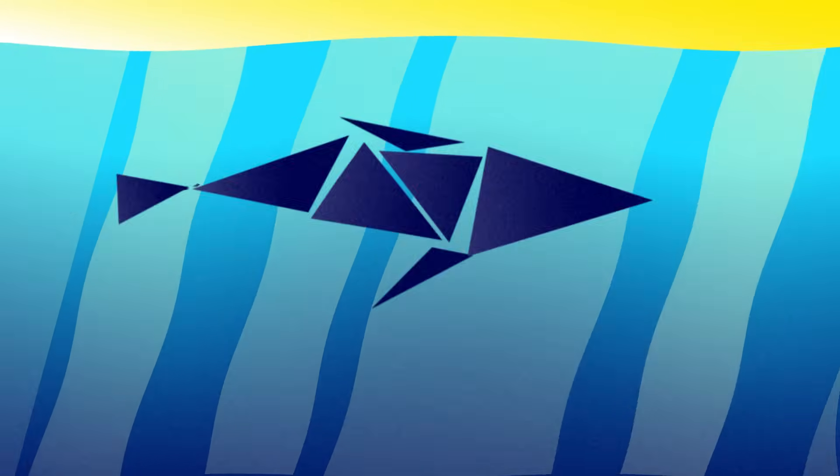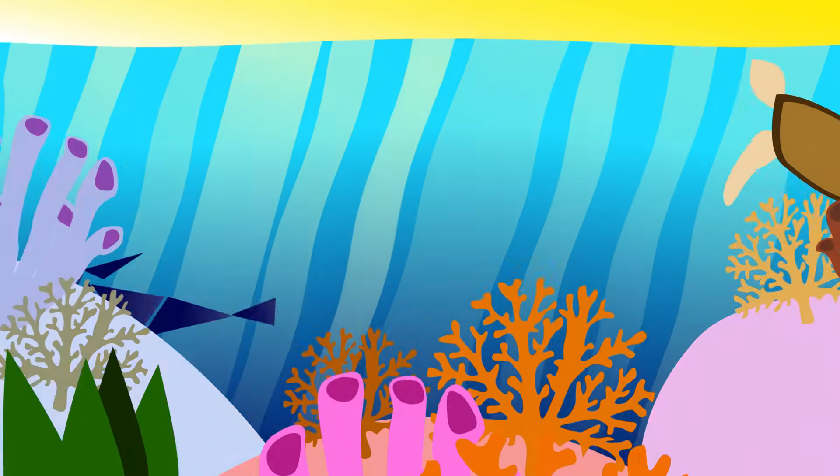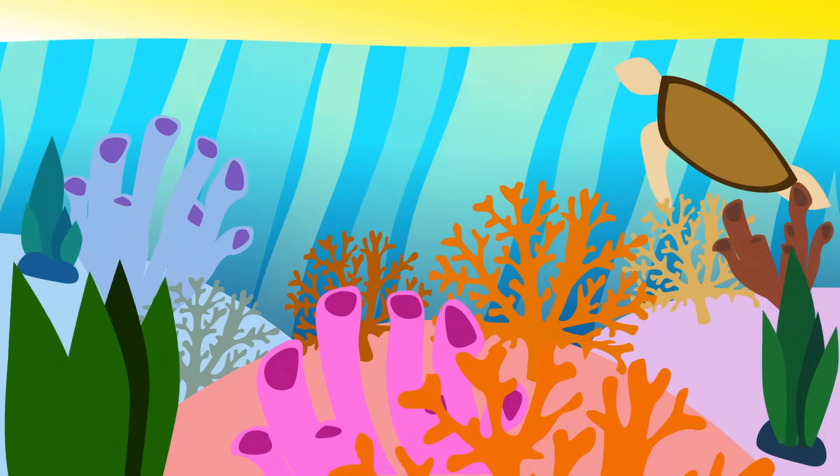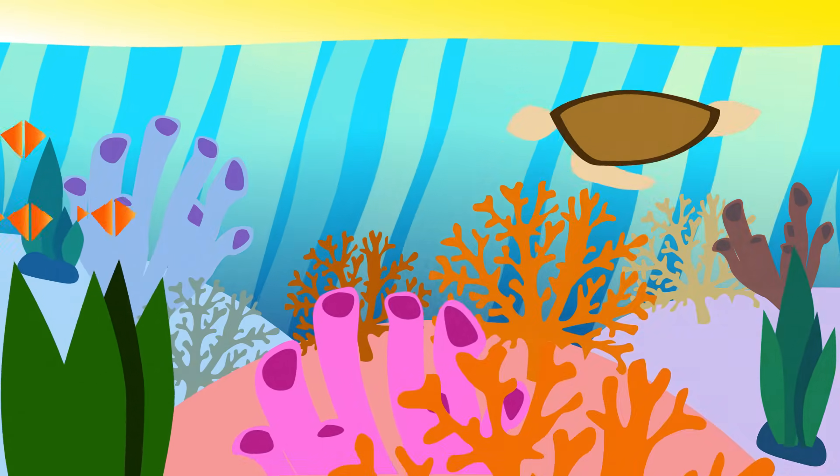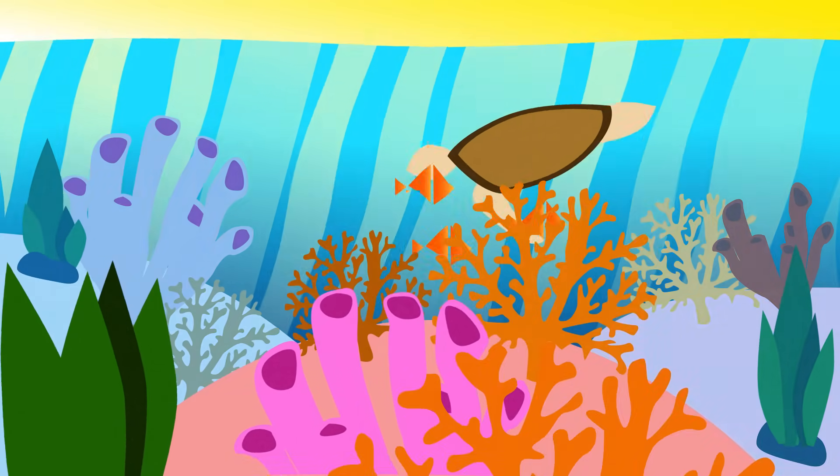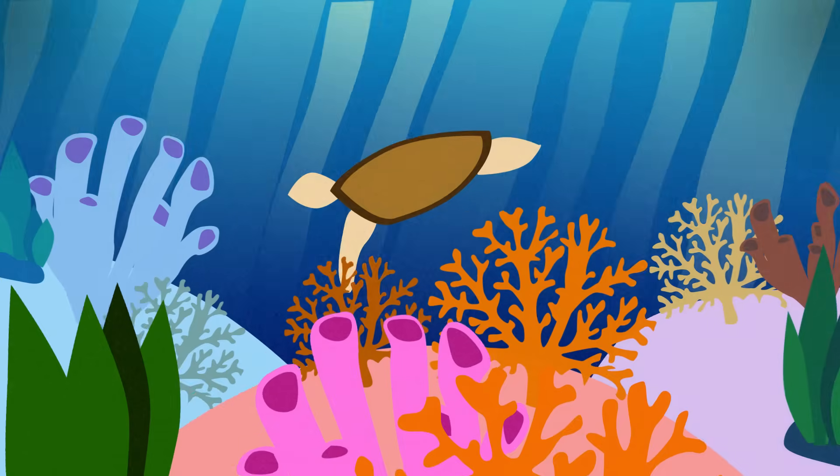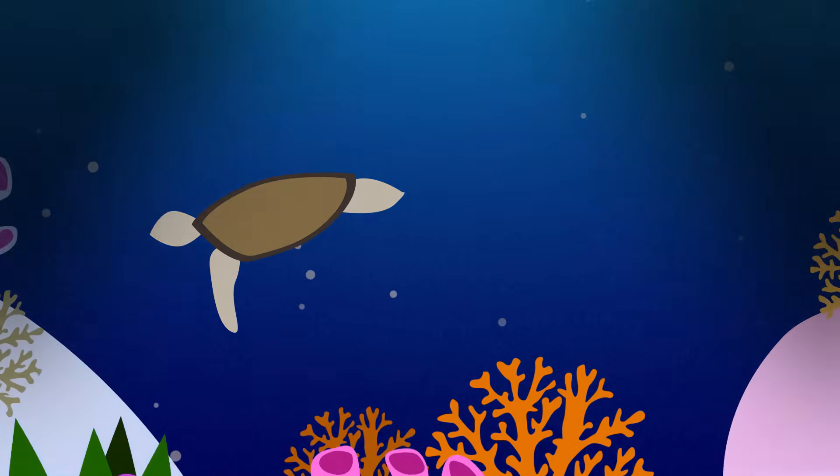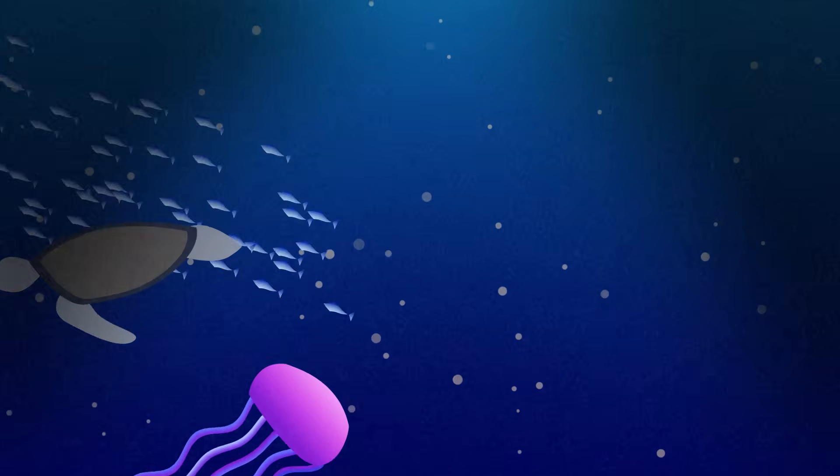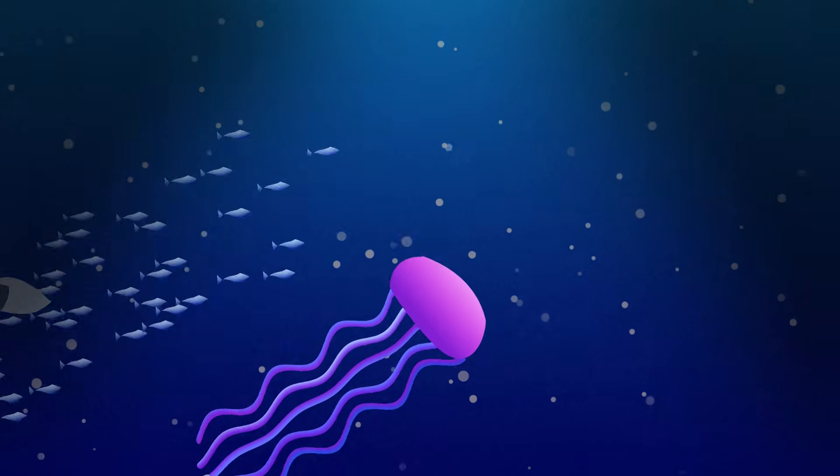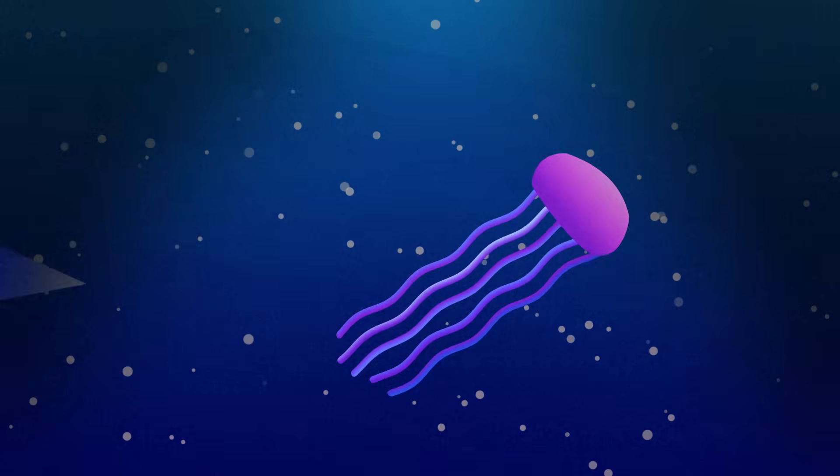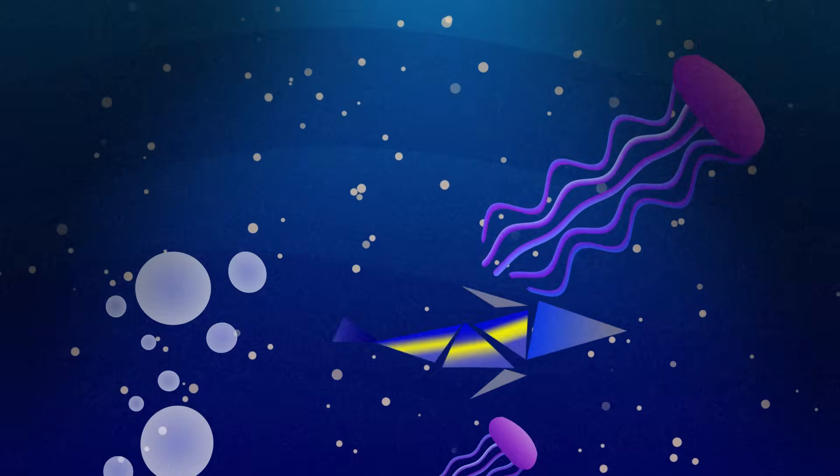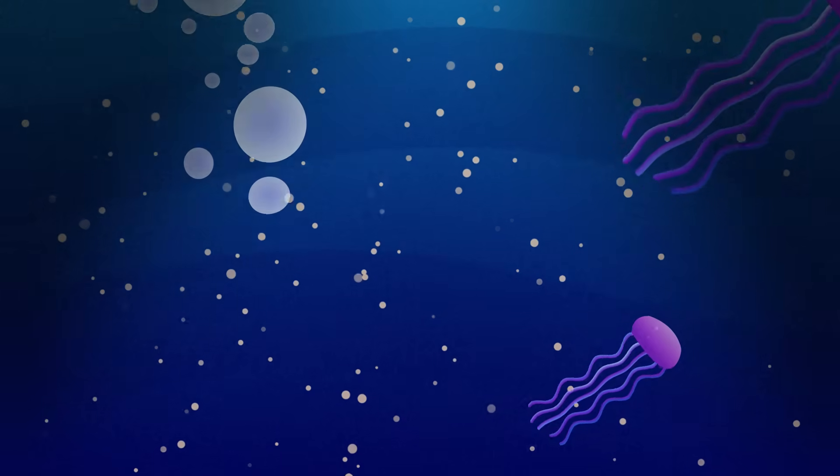There's the very surface ocean where there's a lot of sunlight. And then as you go down in the ocean, it's like turning down the dimmer switch where there's less and less light, but there's more and more nutrients.